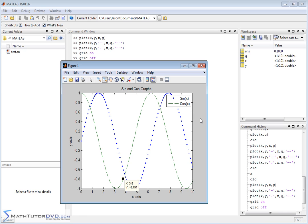We've taken you from absolutely zero knowledge of MATLAB through the user interface, how you input calculations, how you deal with variables, how you deal with matrices, how you deal with solving systems of algebraic equations, how you deal with calculus, how you deal with all of the little syntax along the way, and also how you do basic plotting as well.